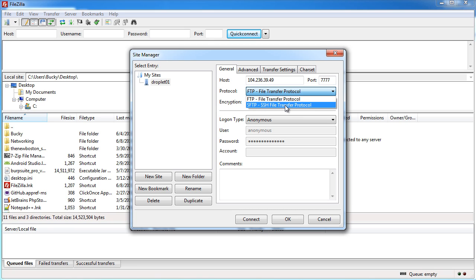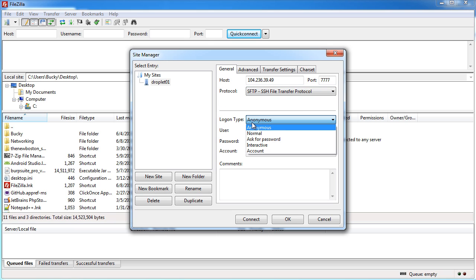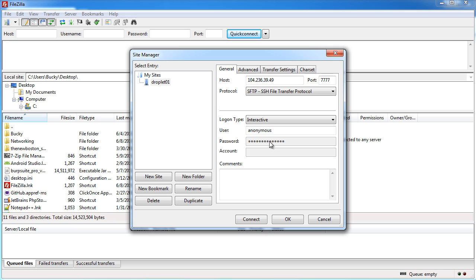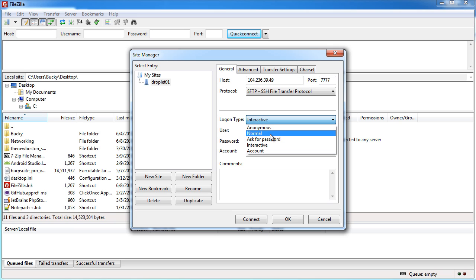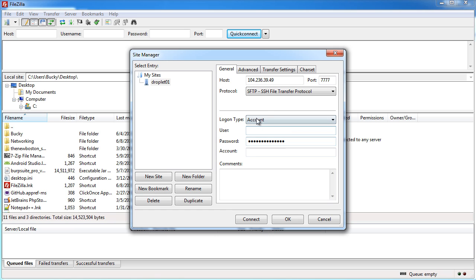It's the exact same thing as FTP from a user point of view but behind the scenes it's just a little bit more secure. Select that and the login type is actually interactive. I just want to delete all this because we don't need any of that.